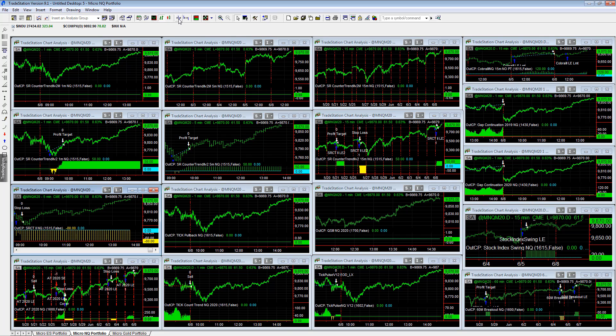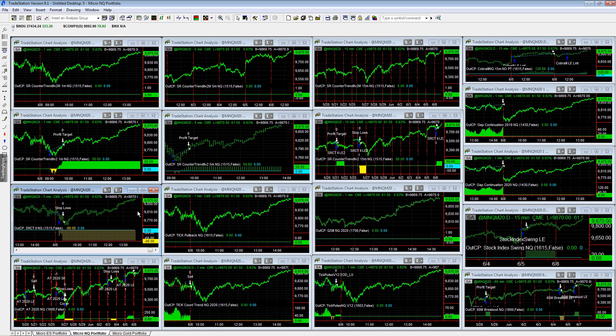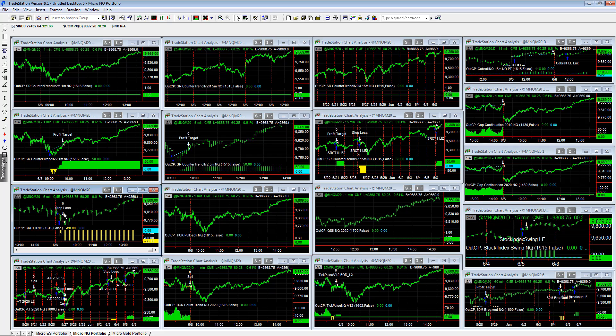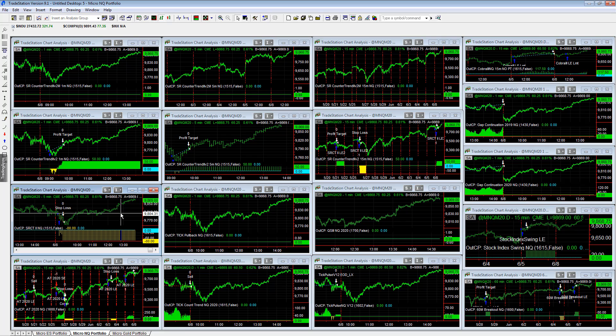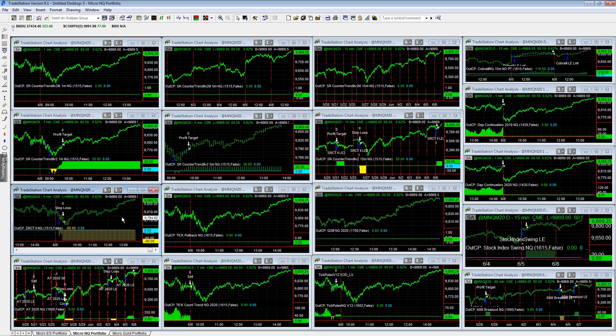It was different. Sometimes you get different trades in the micros than the minis because they don't tick exactly the same. The way this worked out is the E-mini hit its profit target. It got in at a lower price, so it was not stopped out. The mini was not stopped out, but the micro was.